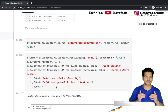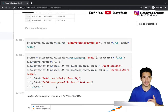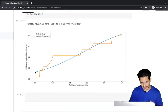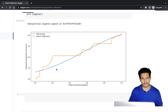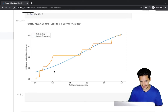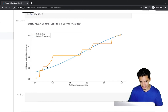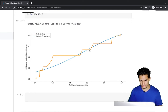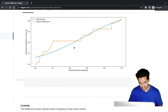Looking at the actual probabilities, Platt scaling fits a slightly S-shaped line to them, while isotonic regression fits a free-form line with steep increases followed by flat plateaus — a result of its functional-form-free nature.